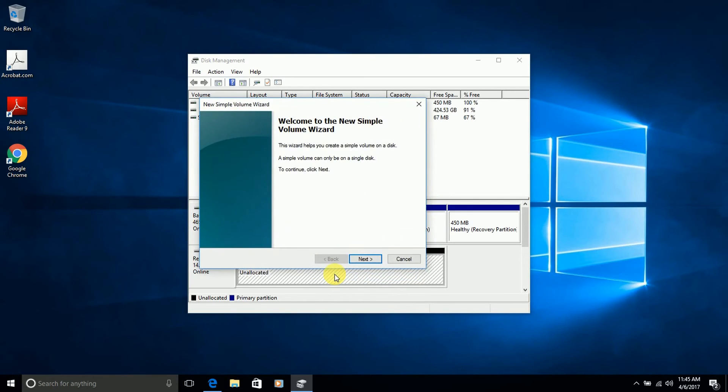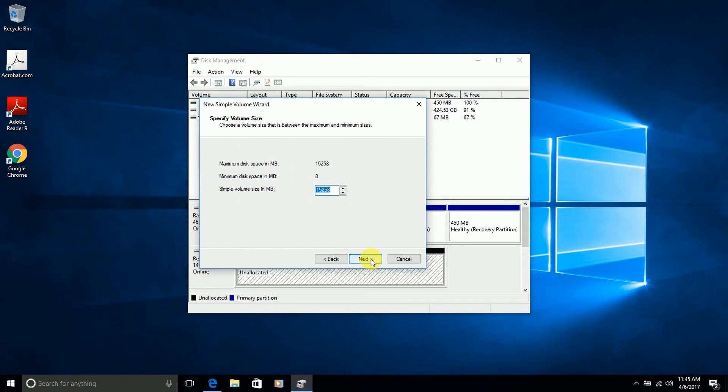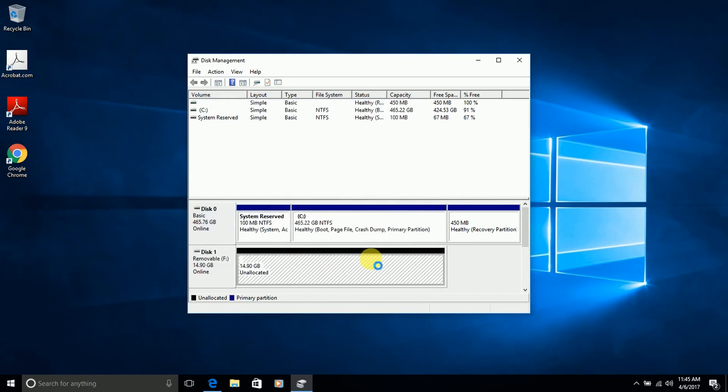Then it launches this New Simple Volume Wizard. I advise you to just use the default options and you would have a clean disk that is accessible again. From here you click Next. Next. Next. Next. Next again. And Finish.